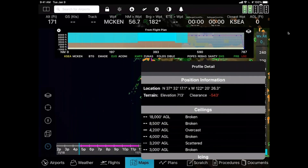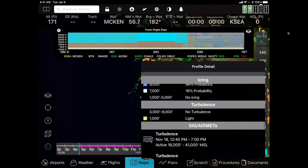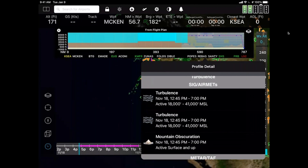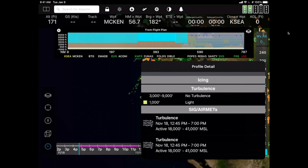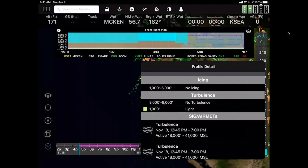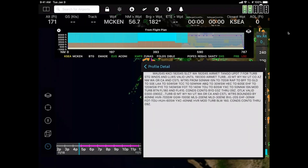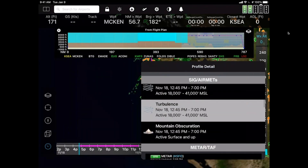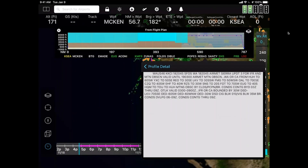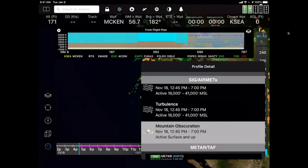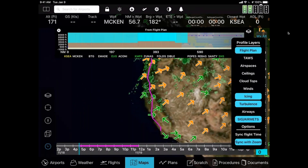Turning on airmets and sigmets shows, for example, turbulence expected between 18,000 and 41,000 feet. The system knows our flight isn't near that altitude, so it caps the profile view at about 8,000 feet. You can tap an airmet to see more details, just like on the 2D map — tap again to see it full size. That same feature works on the 2D map as well.